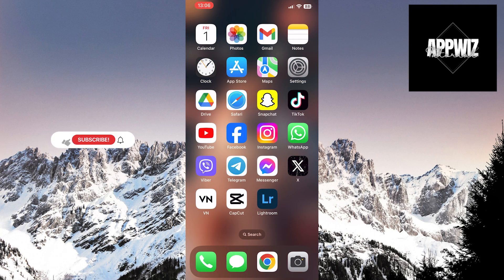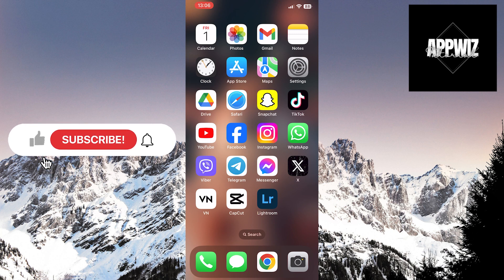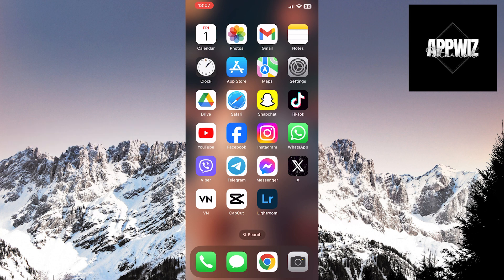The process is the same for both iPhone and Android devices, so let's get started. Open the Facebook application on your device.